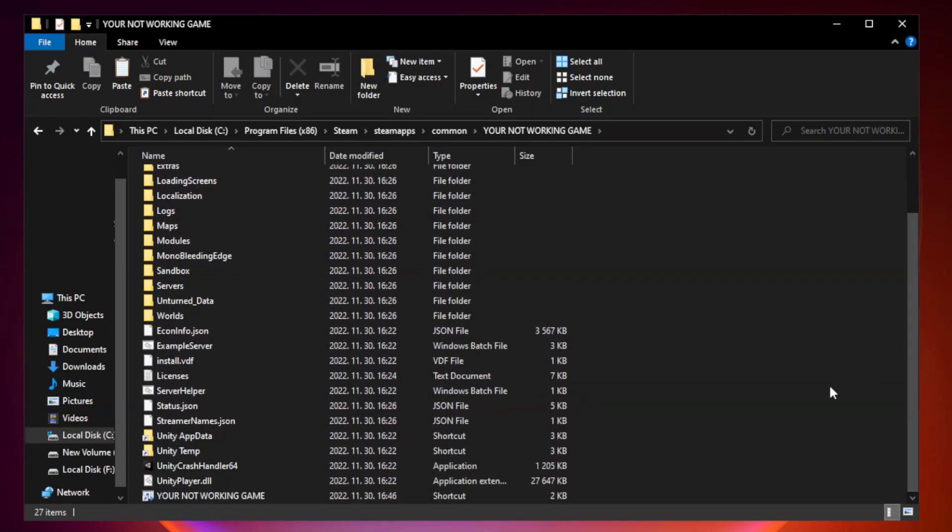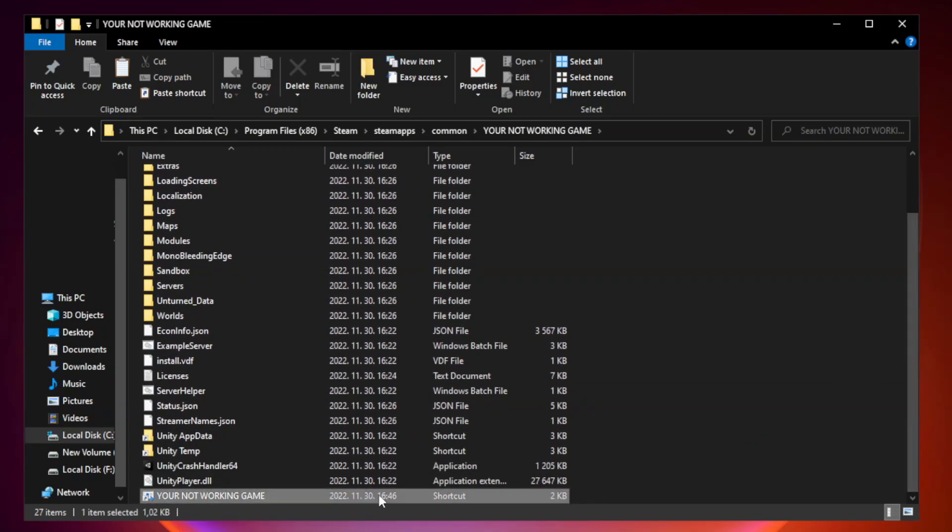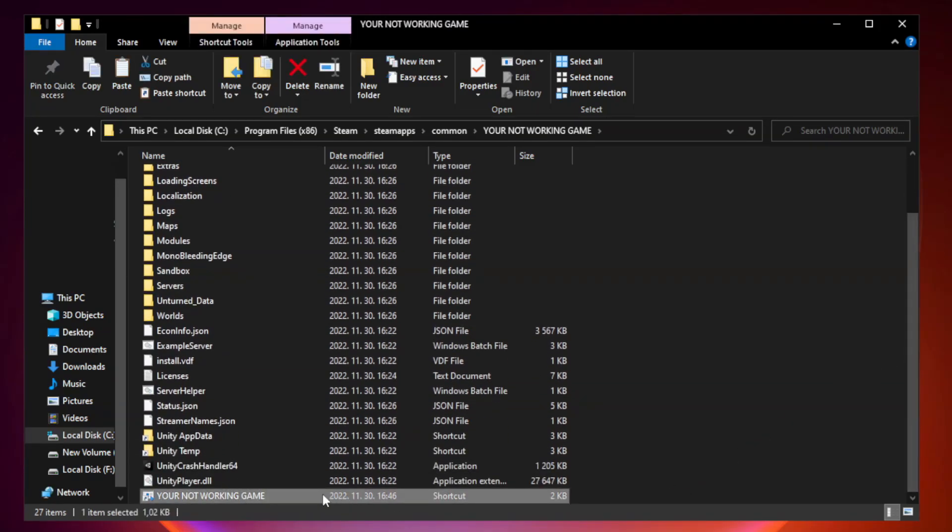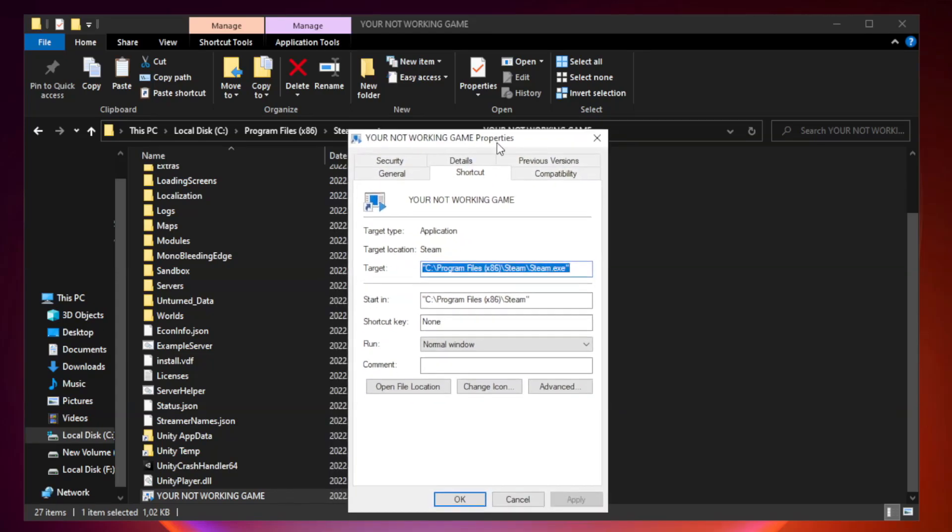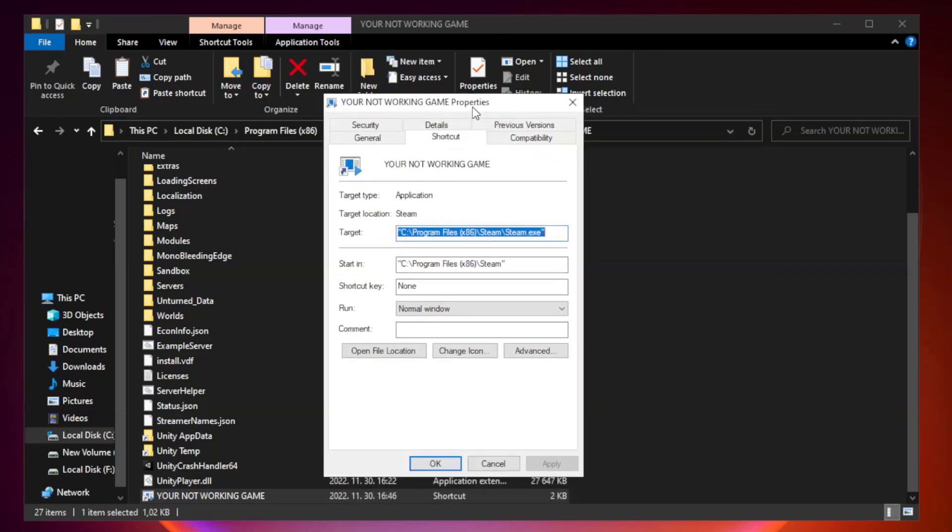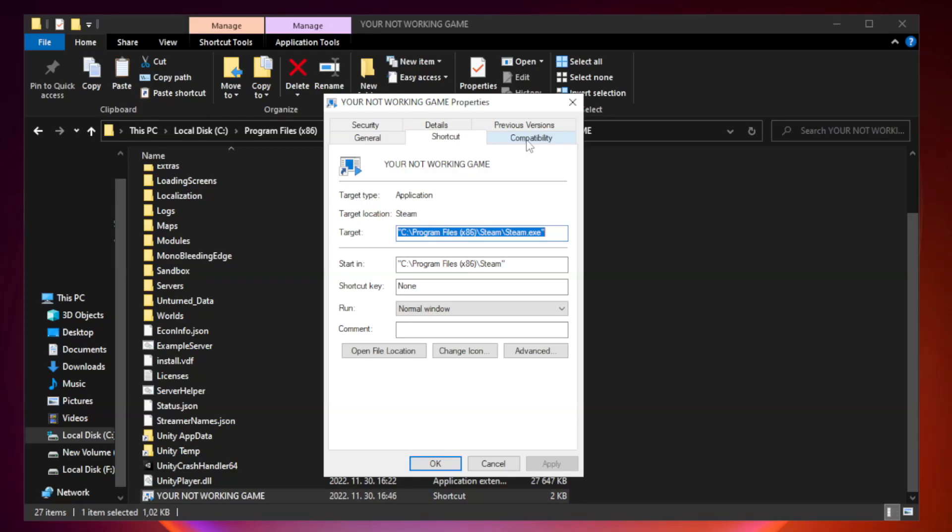Right-click your not working game application and click properties. Click compatibility. Check run this program in compatibility mode.